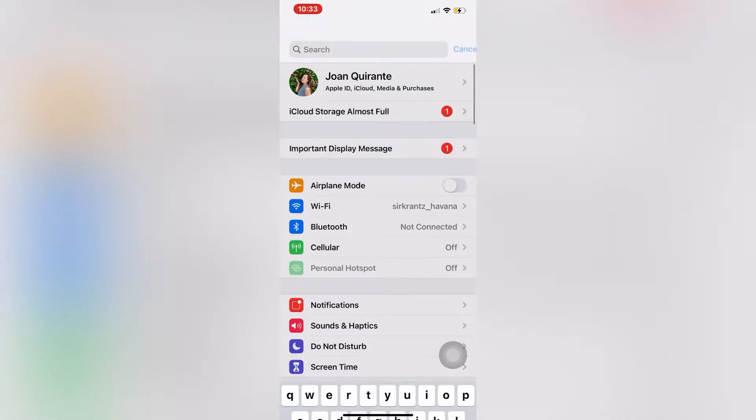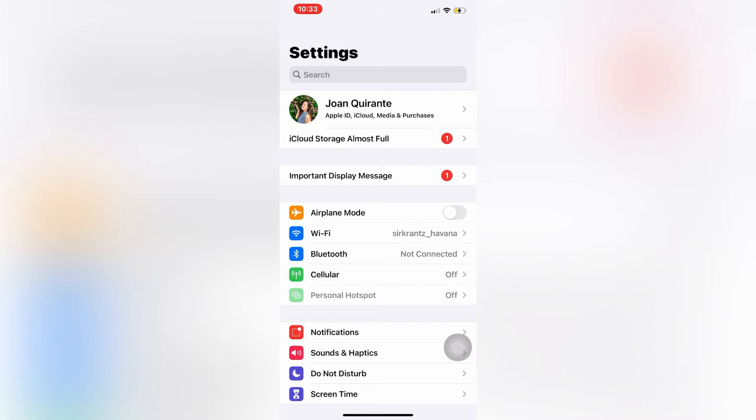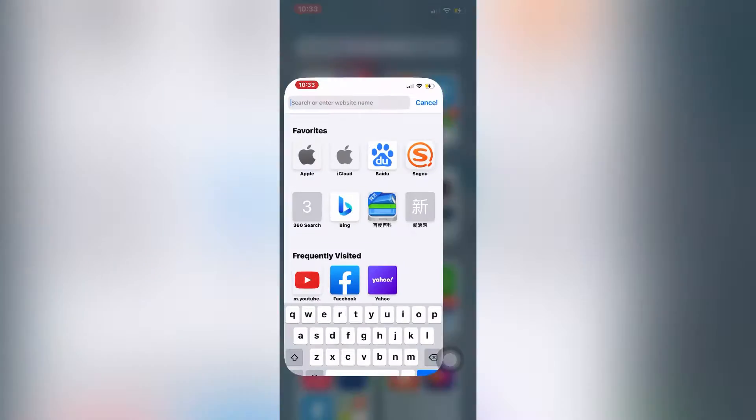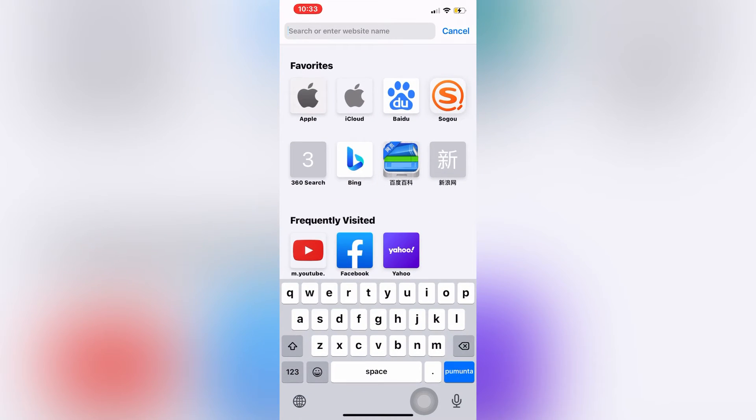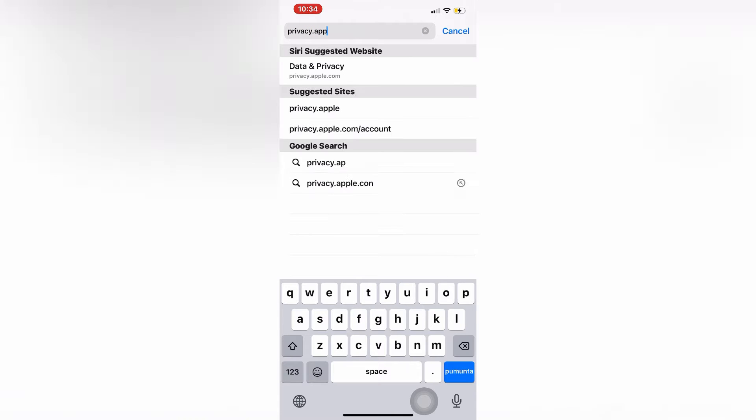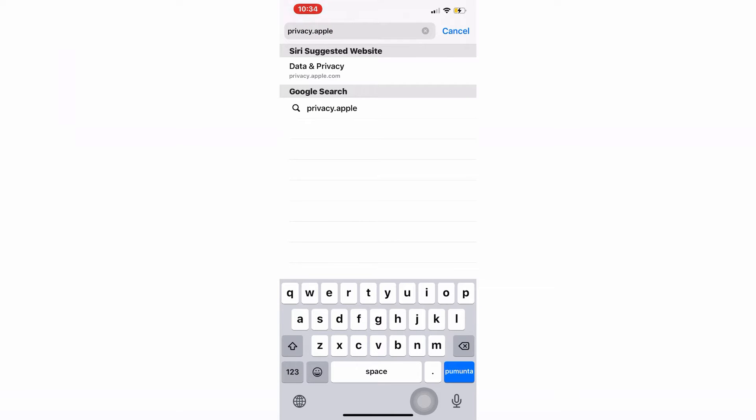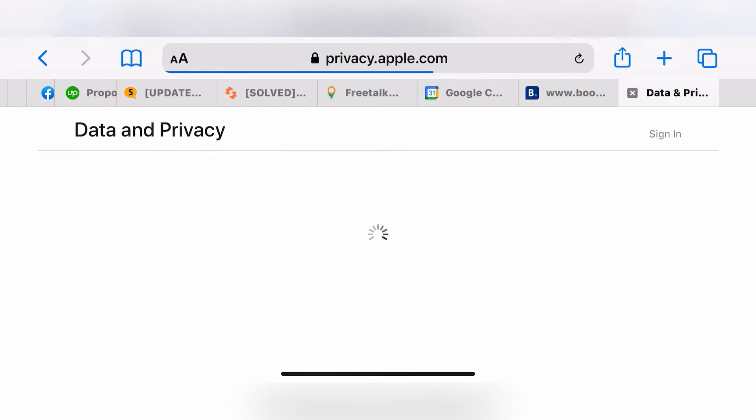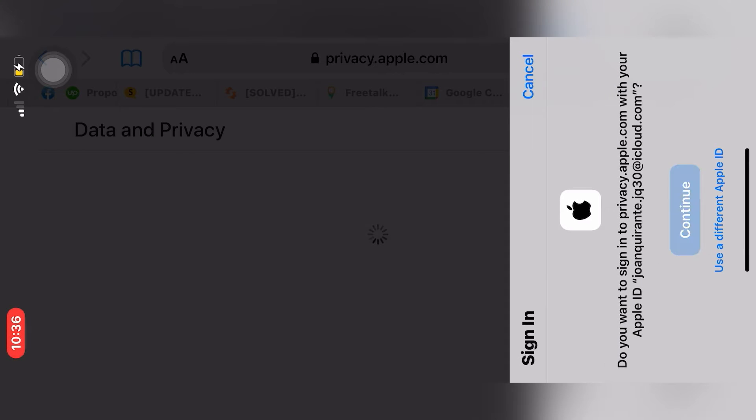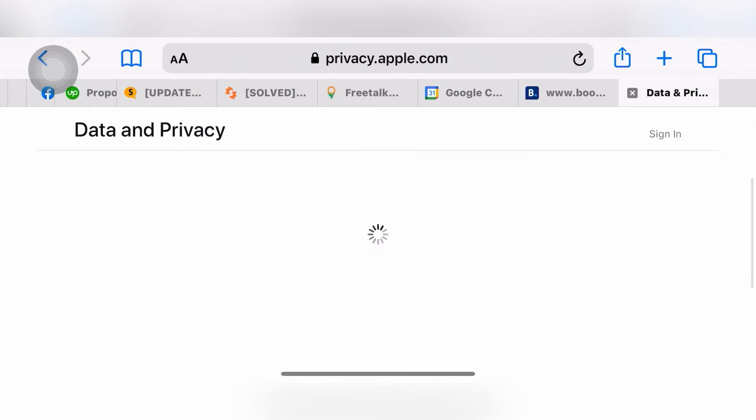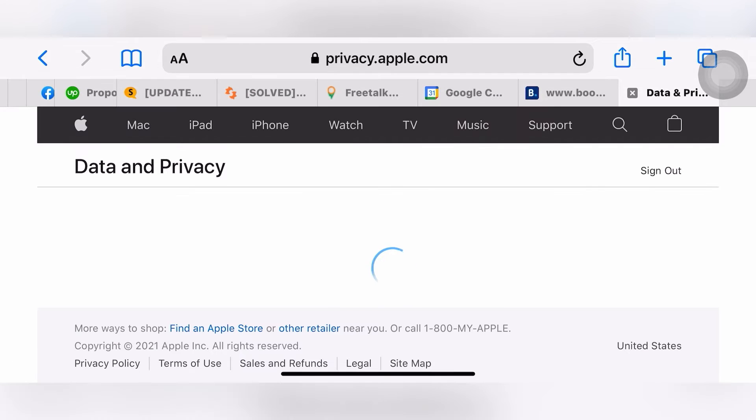Just go to your Safari or Google, type www.privacy.apple.com and you will be required to log in with your iCloud. Since I am using Face ID authentication, I don't need to type my iCloud. All right, I am now into the privacy login.